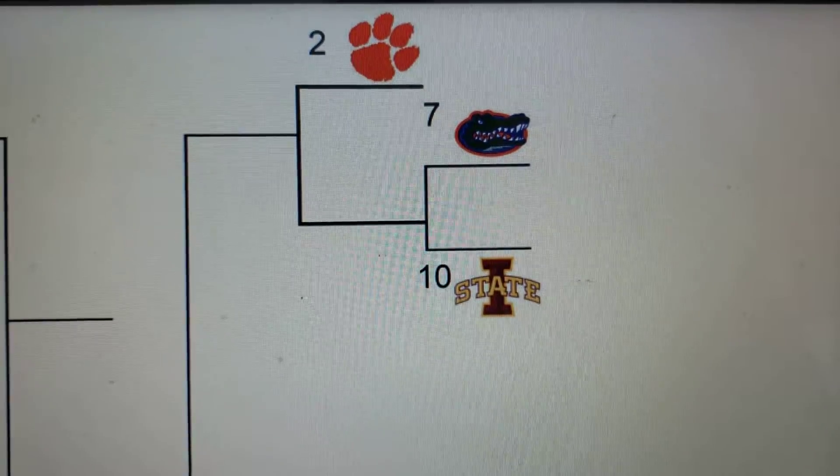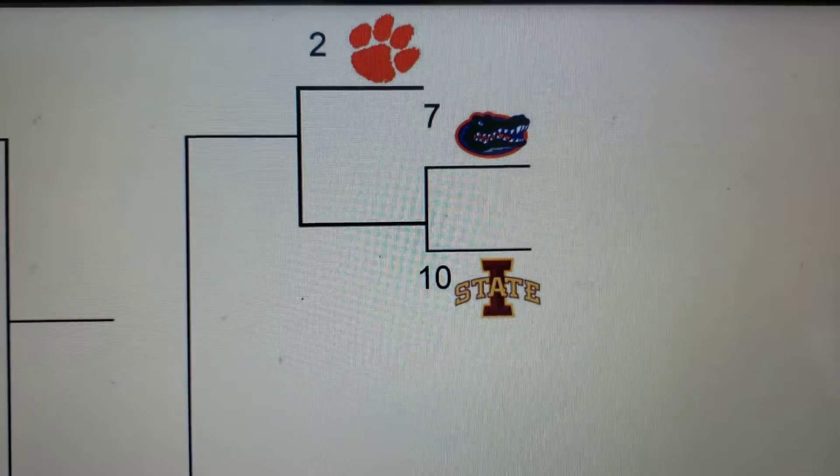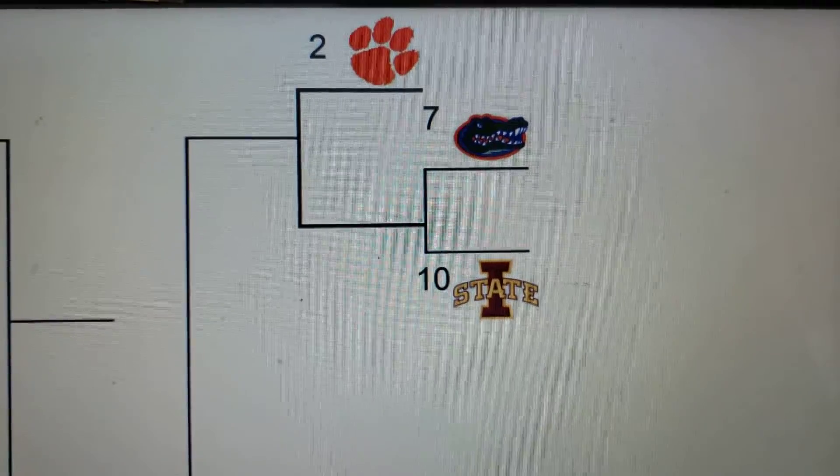Cornell is the at-large FCS team in this one, so there's that.